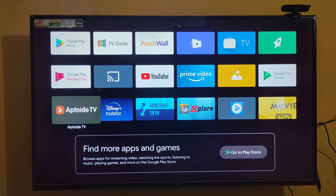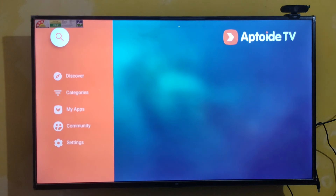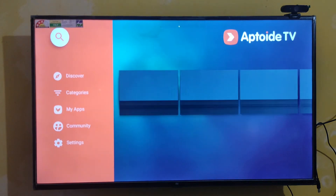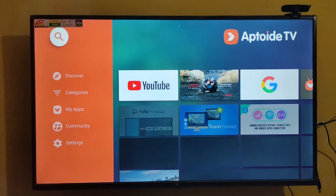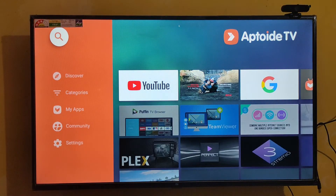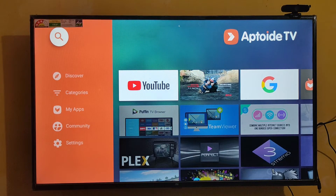For that, I'm going to first open the app store on my TV. If you don't have the app store, there's a link in the description below where you can download it.